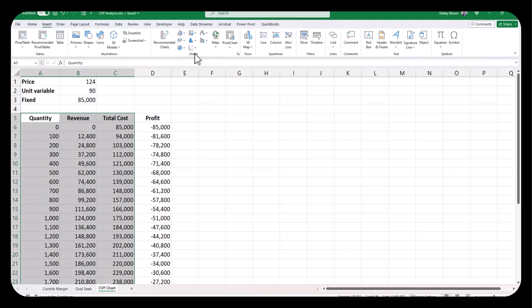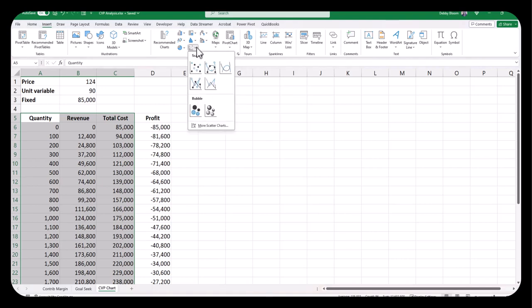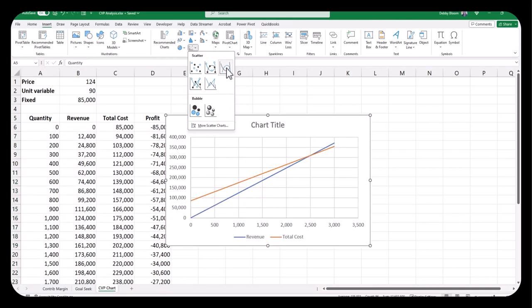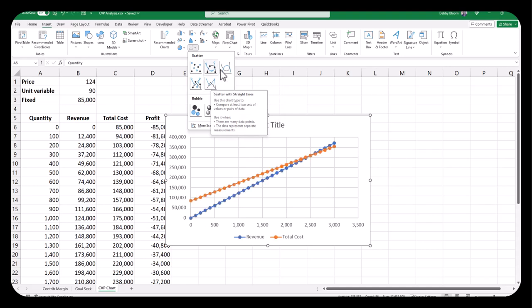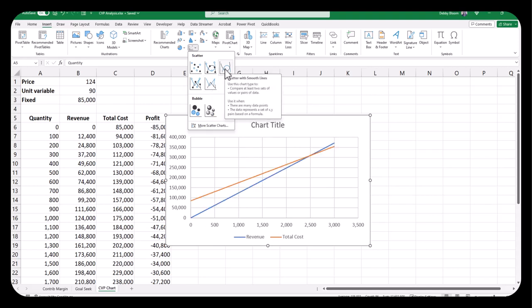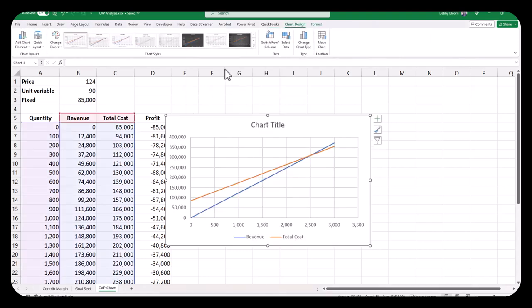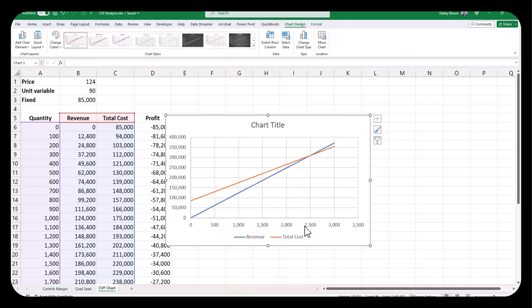Under Recommended Charts, we're not going to choose a line chart. We're actually going to choose a scatter chart. So we're going to choose the one that looks like it has a whole bunch of dots. Insert a scatter, X, Y, or bubble chart. Click the down arrow. And it actually doesn't matter which one of these we choose because our data are linear. So I'm going to choose the scatter chart with smooth lines. And now notice it shows us our revenue, which is the blue line, and our total cost, which is the orange line. And notice our break-even point where our revenue is exactly equal to our total cost is at the break-even point of a quantity of 2,500.